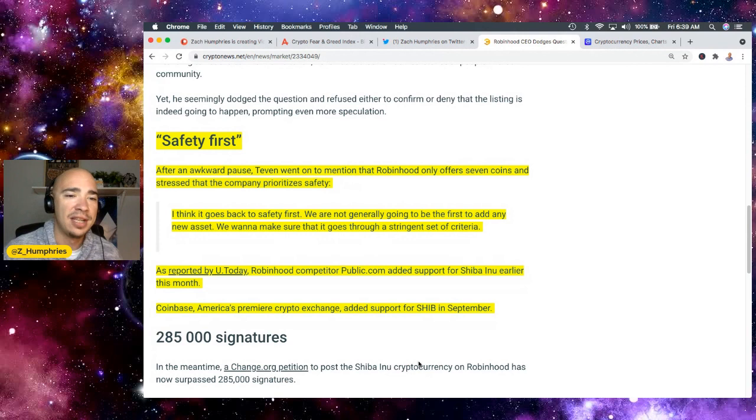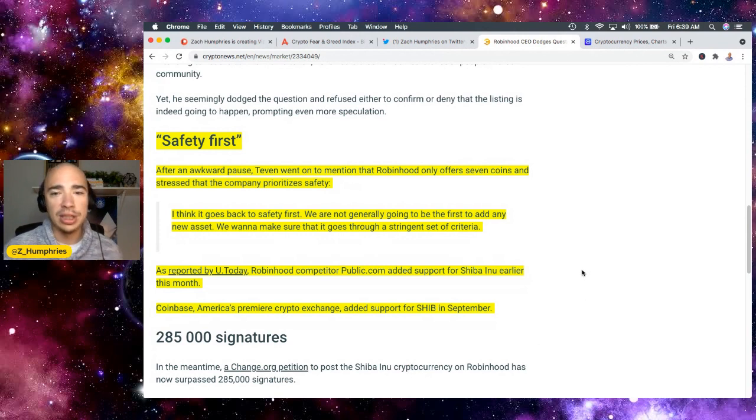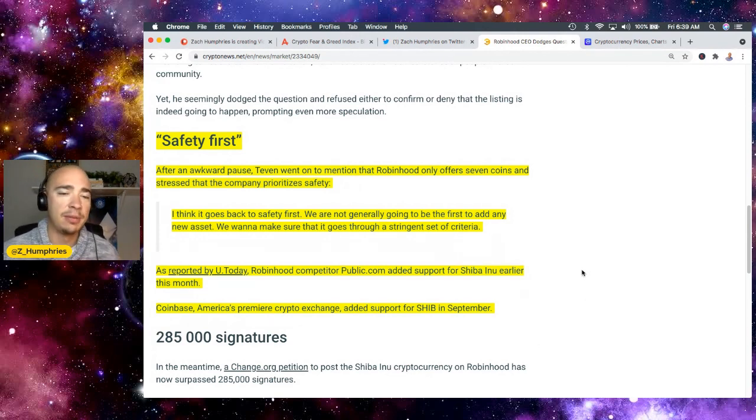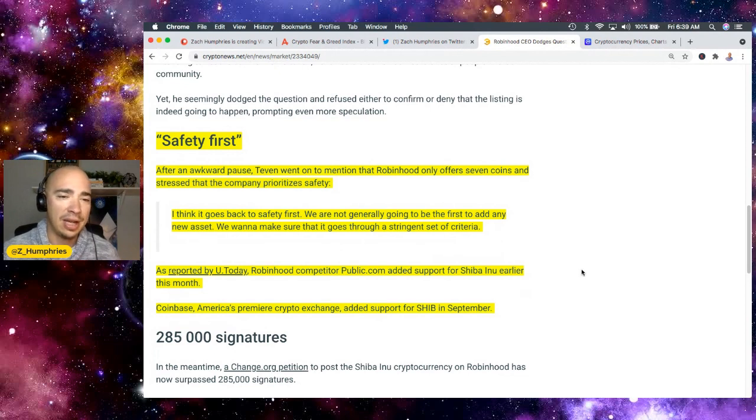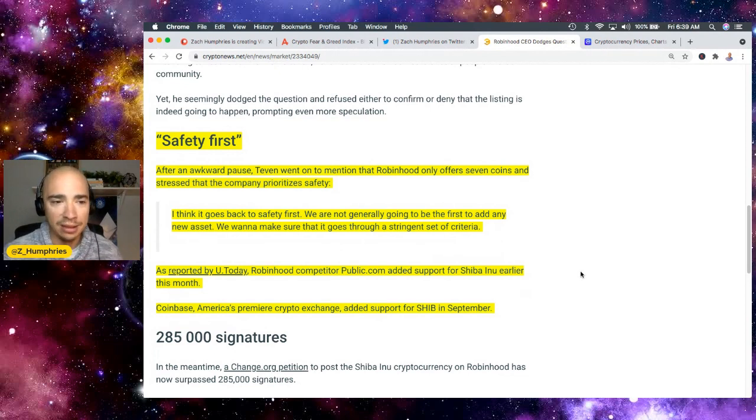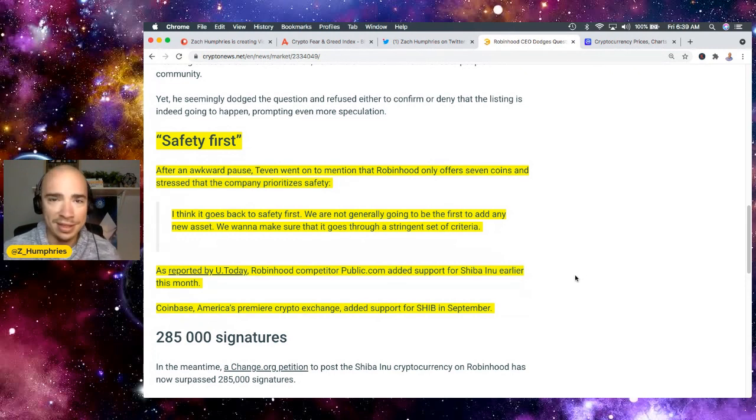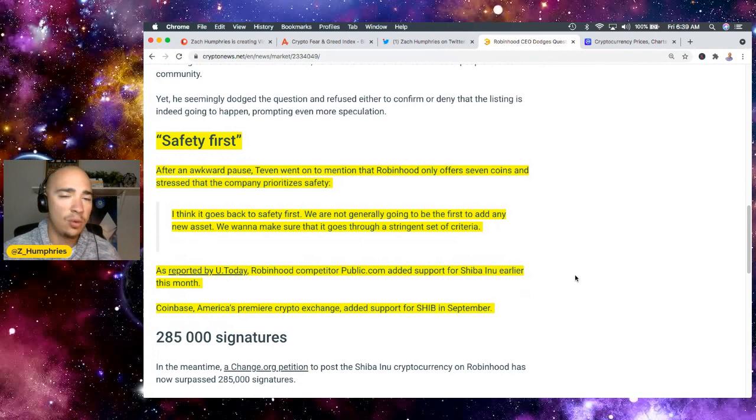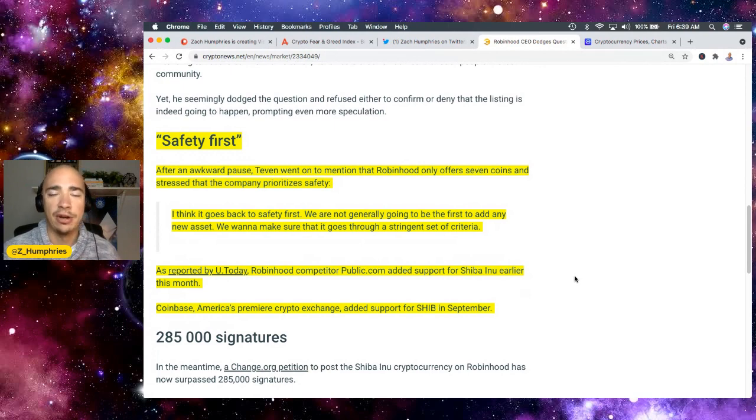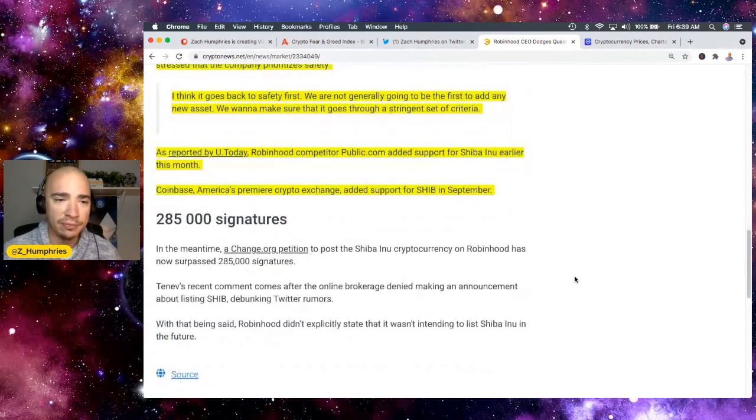Now he says he went on to mention Robinhood only offers seven coins and stress that the company prioritizes safety. I think it goes back to safety first. We already know competitors of Robinhood have added the asset. Coinbase has added the asset. Coinbase is not adding assets that aren't safe either, right?